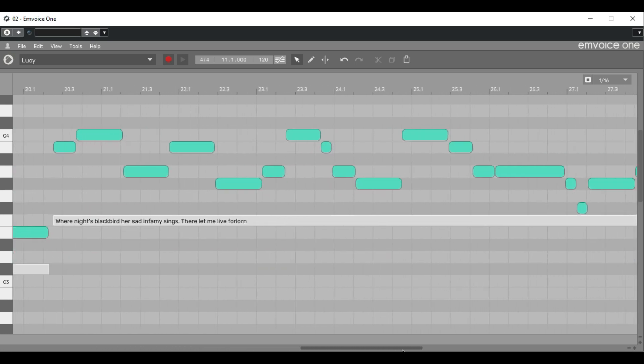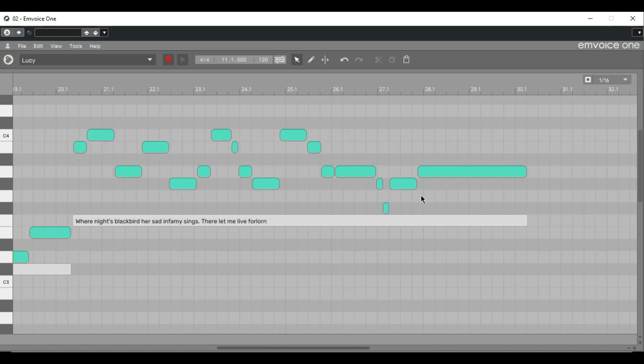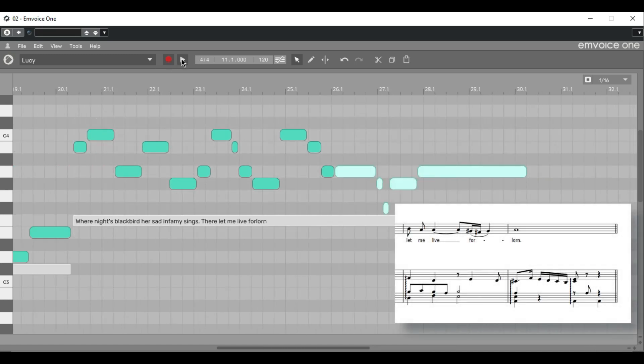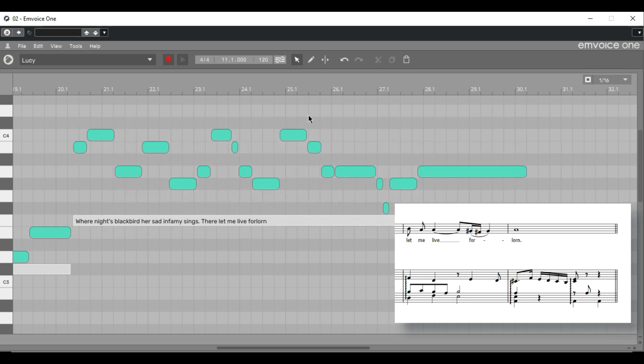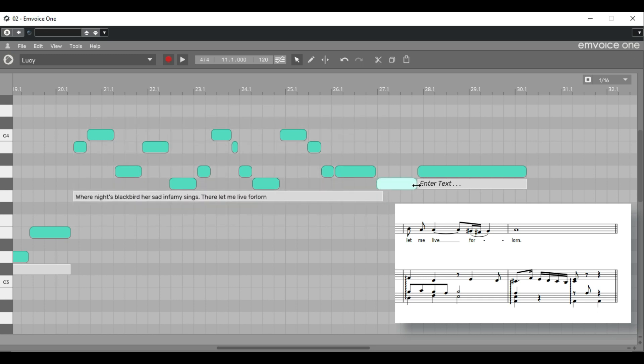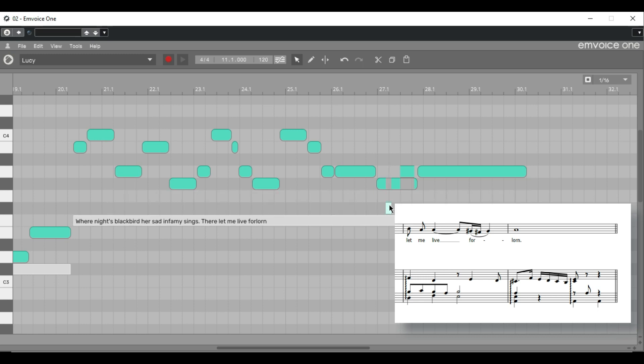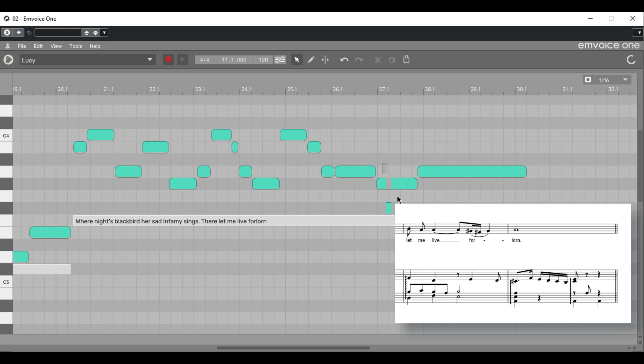The other discrepancy was in the seventh bar on the word forlorn. Because we've used up all the syllables in the words, M-Voice substitutes a LA at the end, which we obviously don't want. We can do the same as before by removing two of the blocks, extend one of them and then split the block into three, which will match up with the first syllable in the word forlorn. Let's listen to how that sounds.